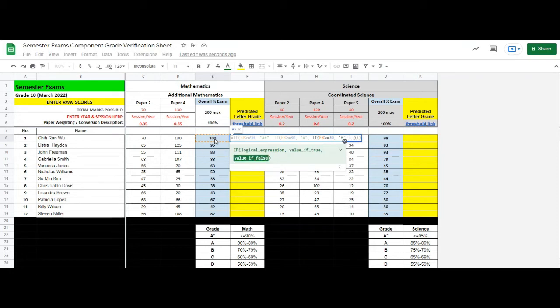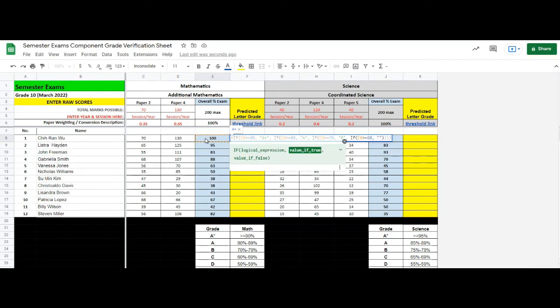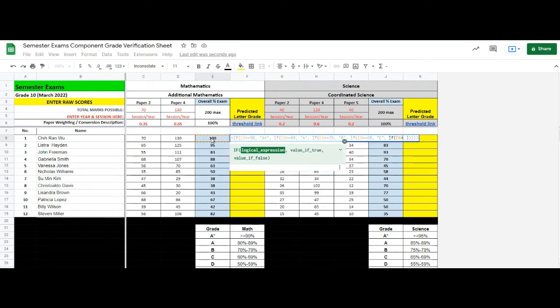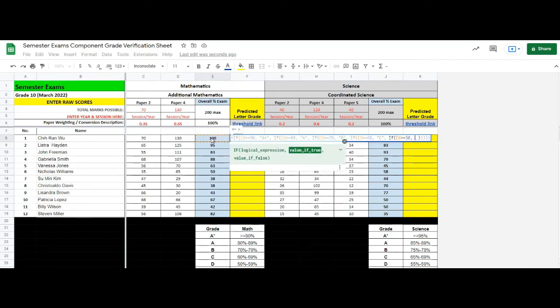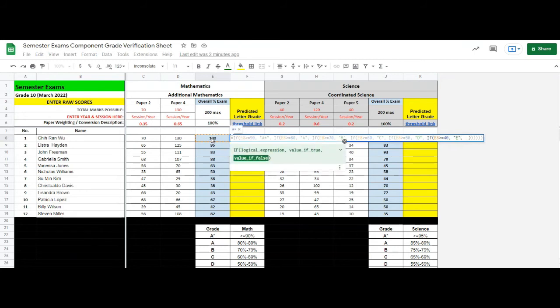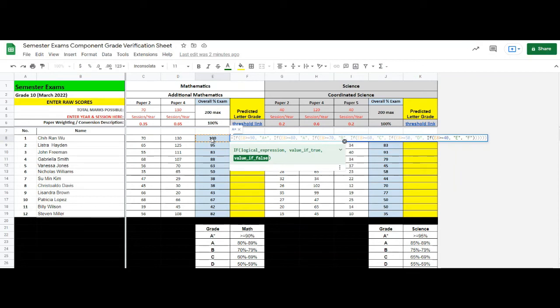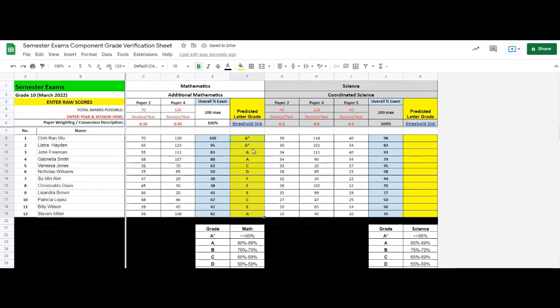Similarly, we continue for the remaining grades. Finally, we're going to type the final grade F and click. We have A star for the first one, which is correct. Scroll down. We can have all the grades we wanted.